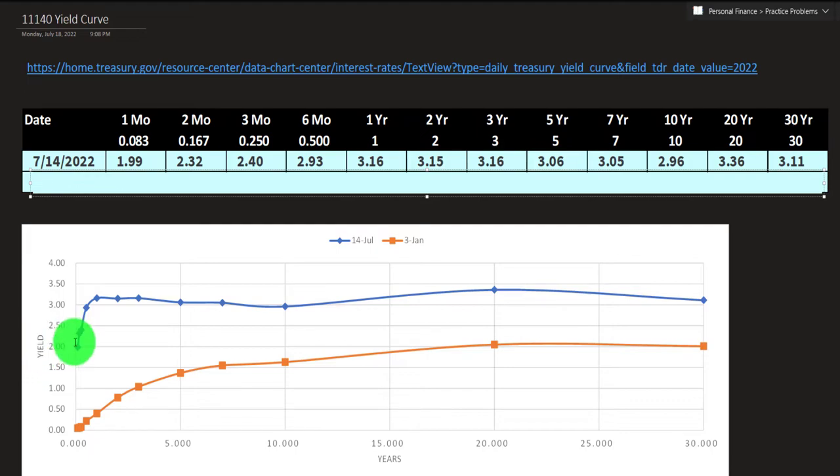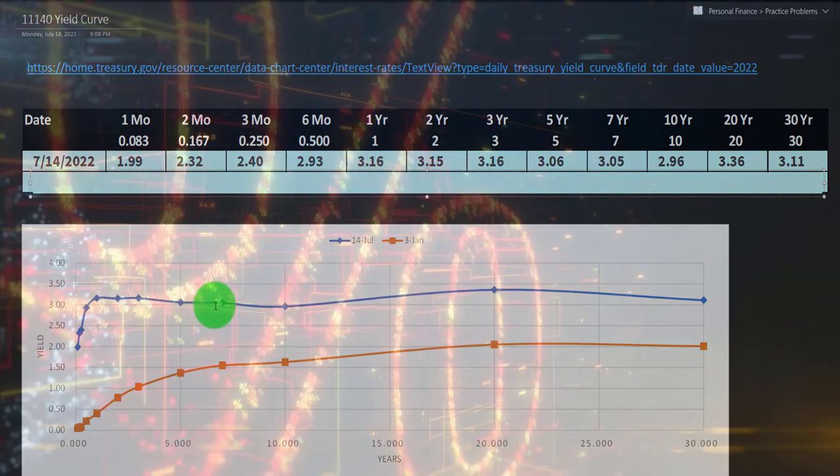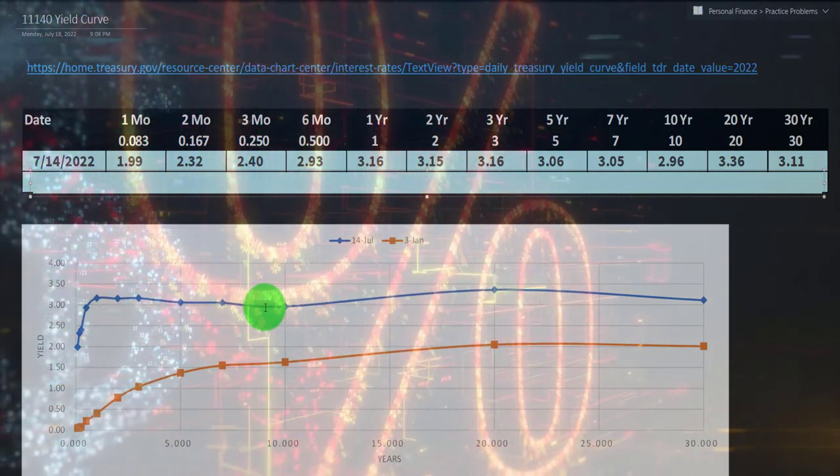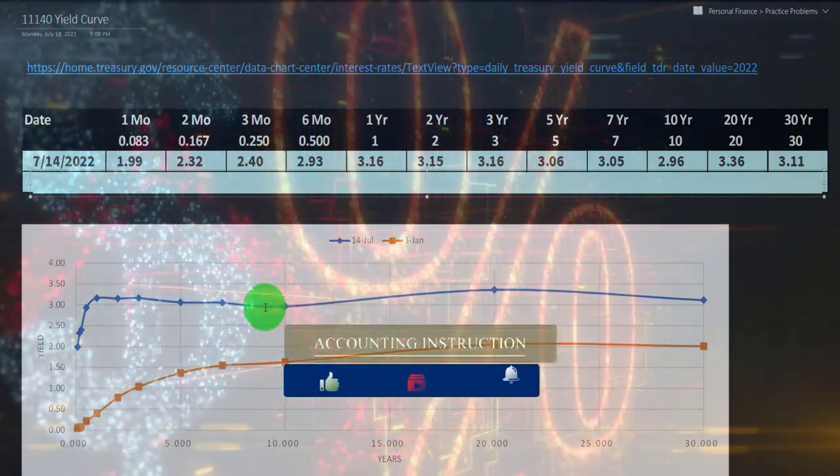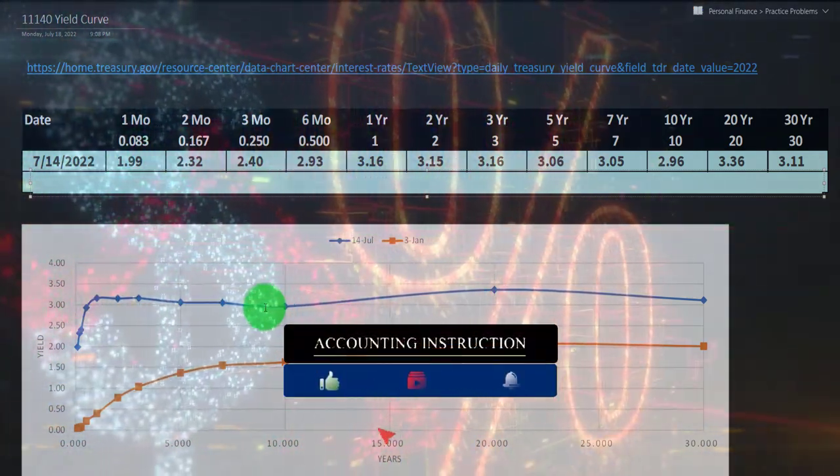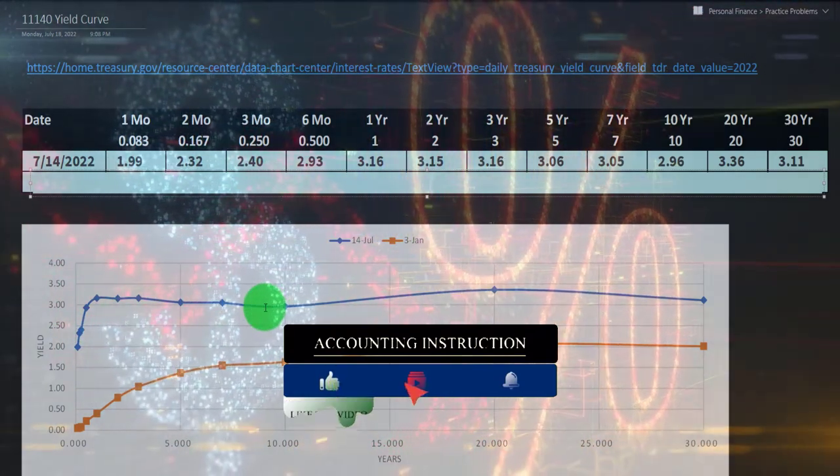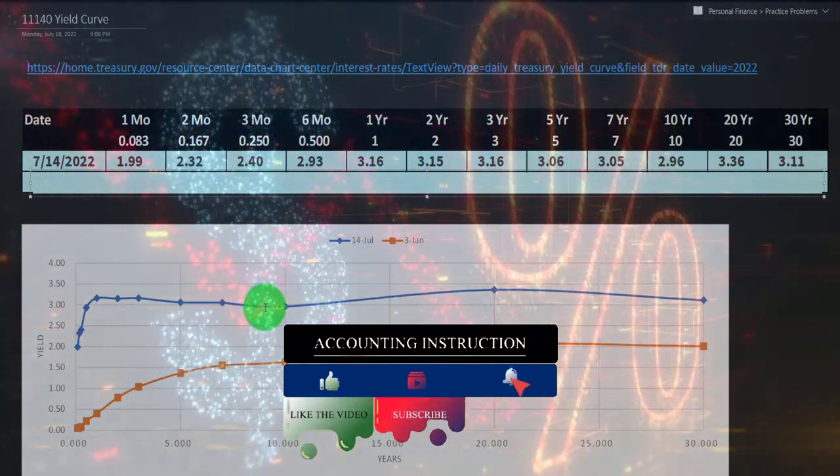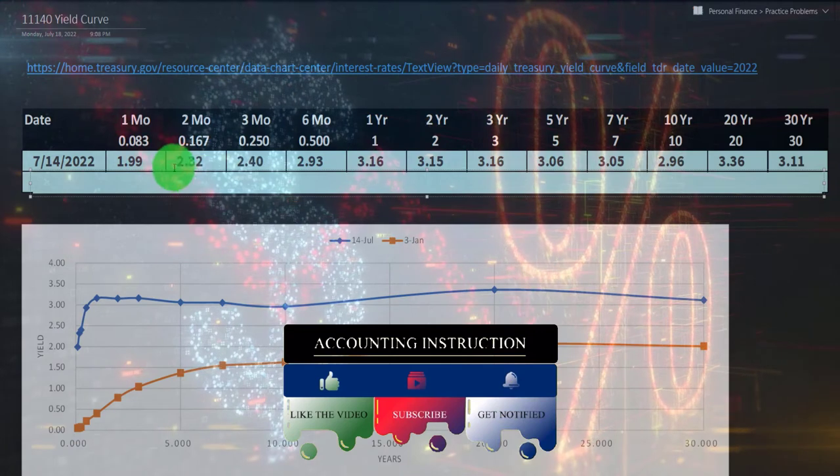But due to market conditions, you could have situations looking more like this one where you've got this inverse situation. And those are usually areas where people are going to be more concerned about the economy when the yield curve starts to dip in that sense.